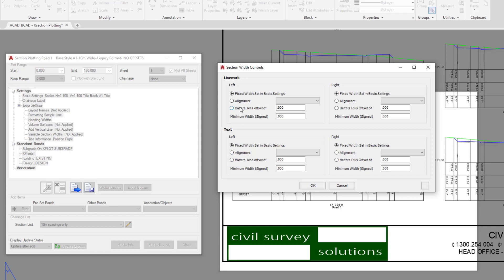Also, you can decide, well actually I want to have maybe the line work and the text to finish one meter past the batter that's being drawn up the top here. So we're going to go ahead and do that now. We're going to go batter less an offset of one.